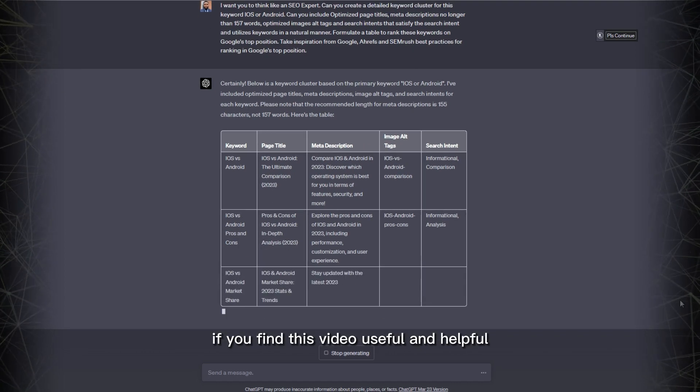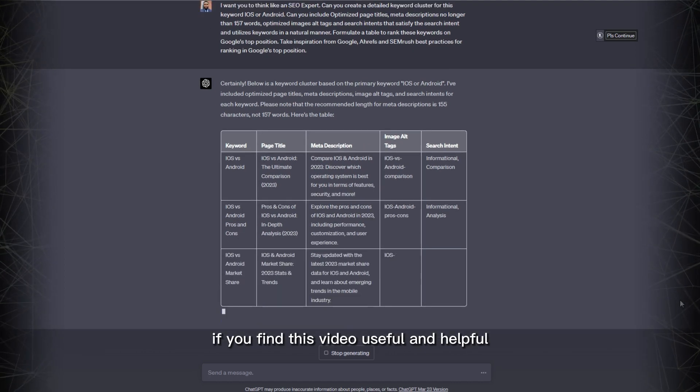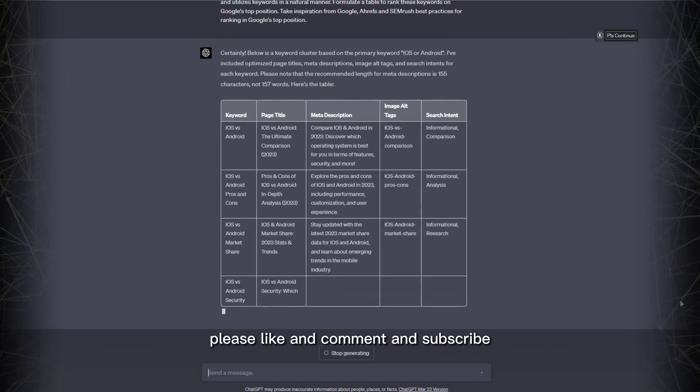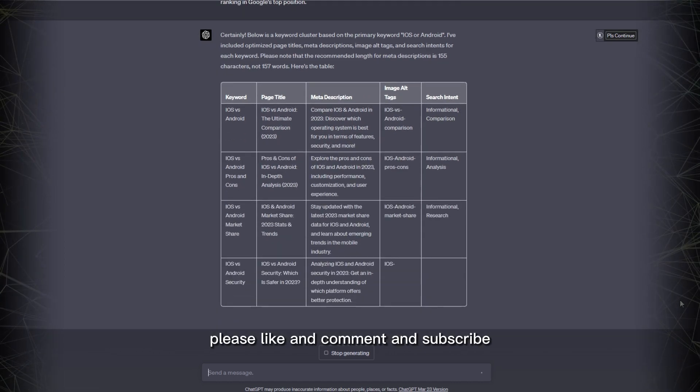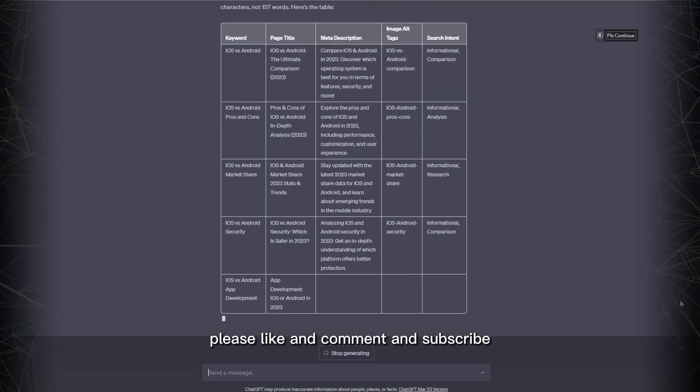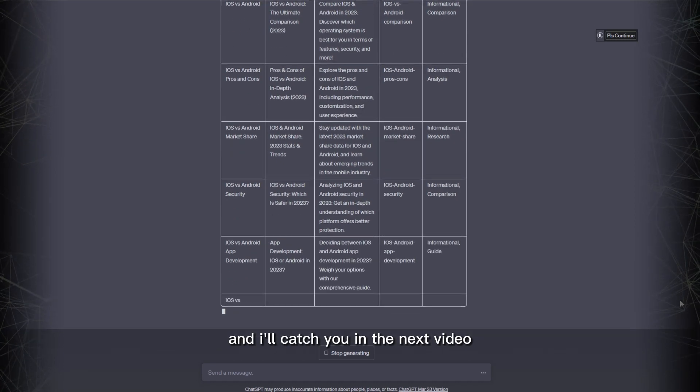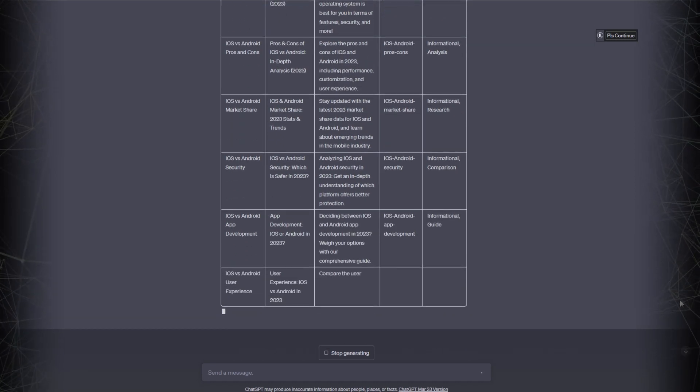If you find this video useful and helpful, please like, comment, and subscribe. Thank you for watching and I'll catch you in the next video.